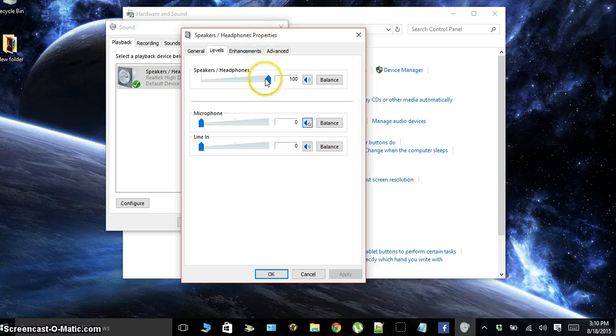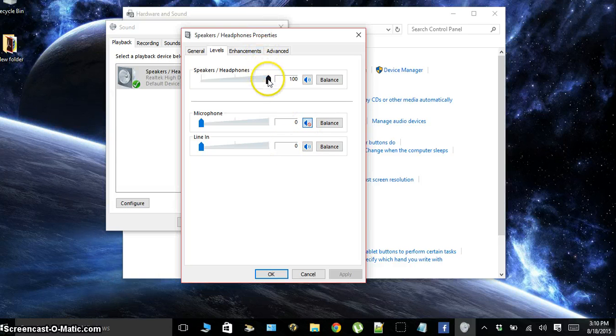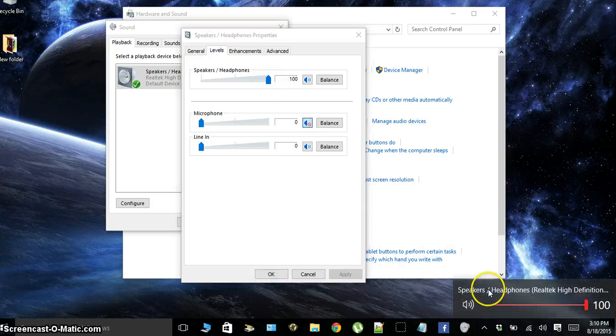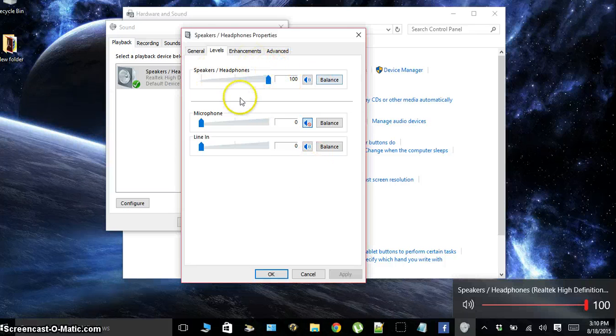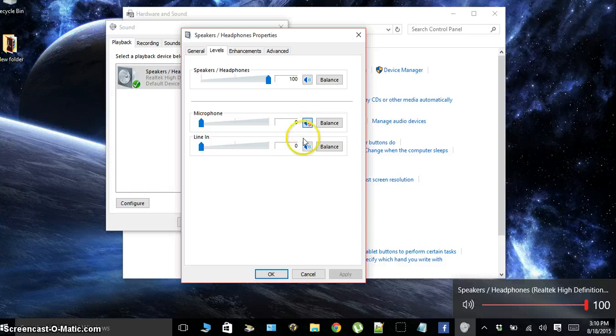And your speakers and headphones, you want to have that all the way up. This is the same thing that controls your volume down here, but you just want to have your speakers and headphones all the way up, make sure your microphone's unmuted, and your line in is unmuted.